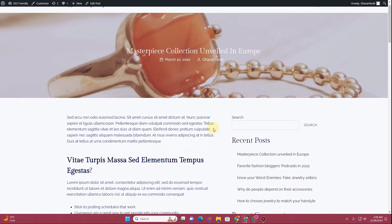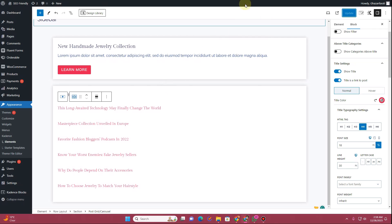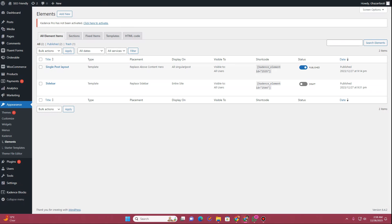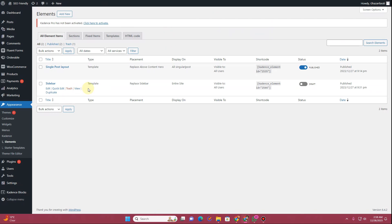If I go back to the blog post we were viewing, you can see the sidebar is gone because I turned off the element I was using for the sidebar. So let's just recreate that template again.